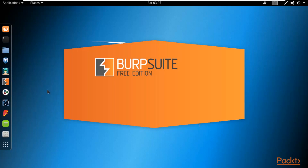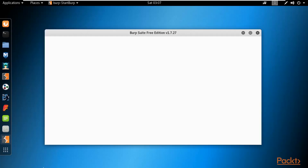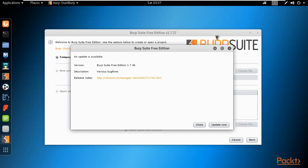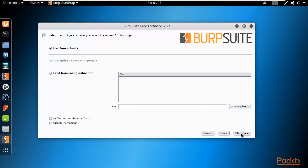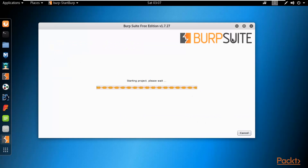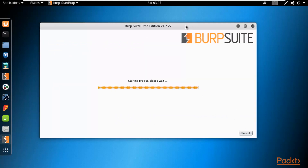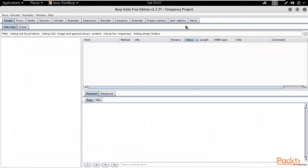You can click it and open it inside Kali Linux operating system. This is a free edition so we can use it. If you want to purchase it then you can go to the official website. You can close it, click Next, and start Burp here. Burp is starting inside Kali Linux operating system — this is Burpsuite Free Edition.